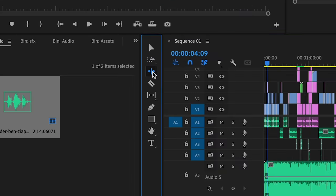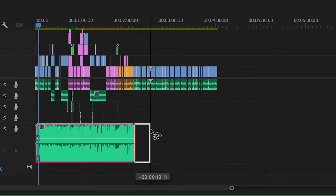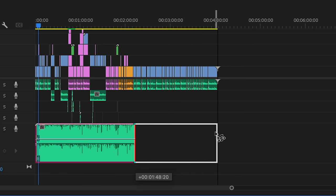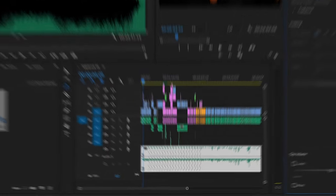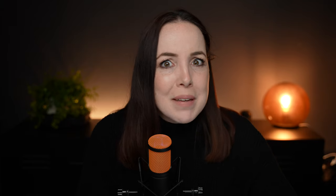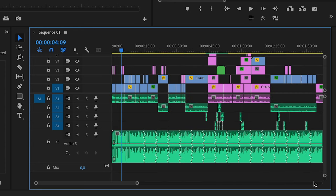So now that Premiere Pro is up to date and you're running the latest version, buckle up because your life will never be the same after you learn about this feature. Let's go to the toolbar, and as you can see, there is a remix tool. With the remix tool enabled, grab the edge of the music track and either drag it in or drag it out. Then make sure that you tag it as music right here and just observe the magic. Now if we take a look at the timeline, you can see these little zigzags, which are the cuts that Premiere Pro made in order to make this song longer or shorter.